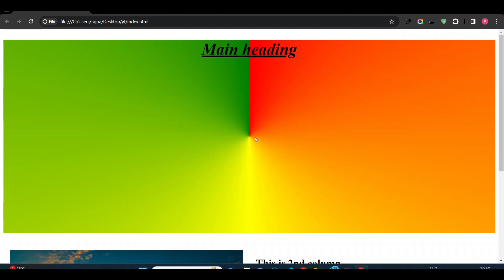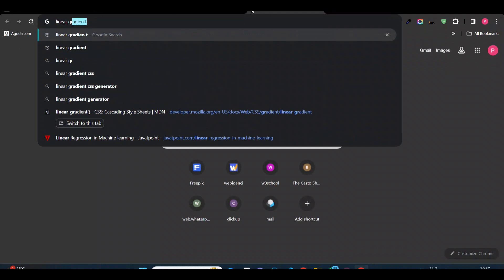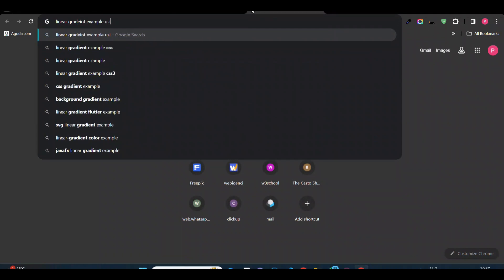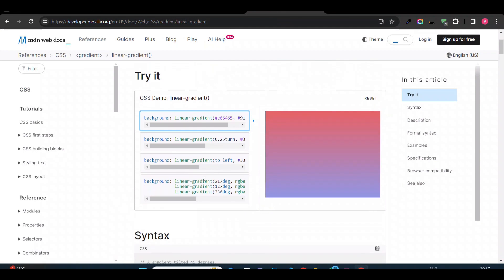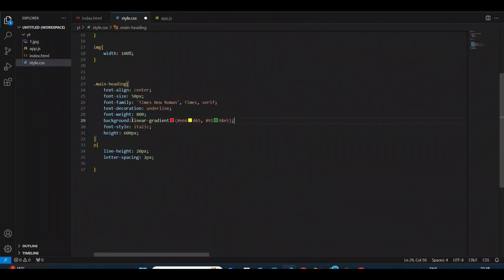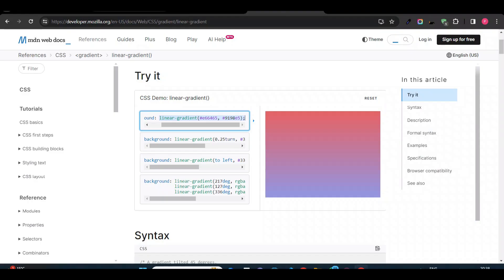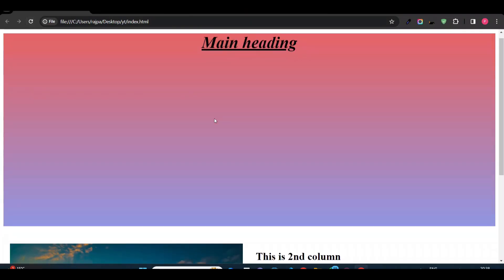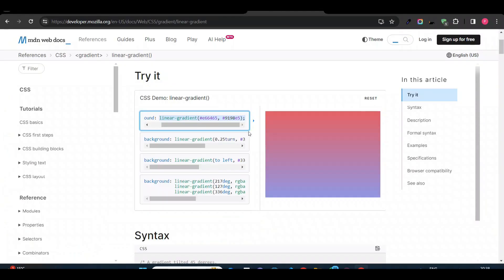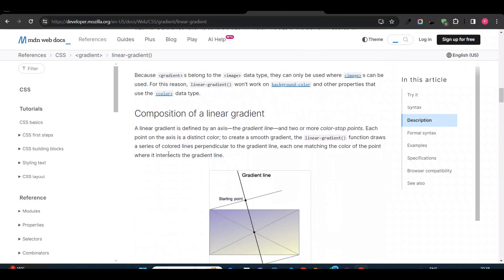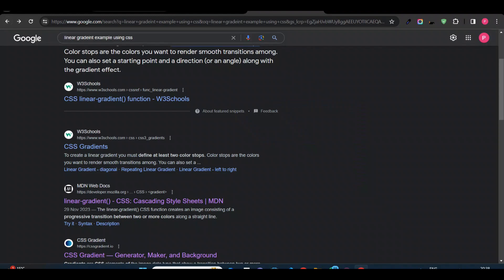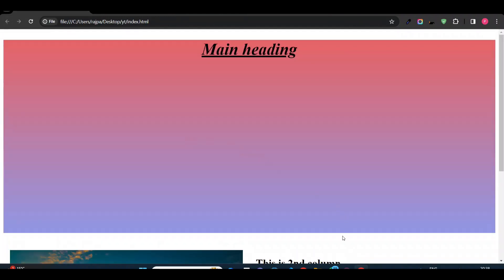You can search on Google for different types of gradients, like 'linear gradient example using CSS', and it will provide many options. You can copy a gradient from there and paste it directly, then style it according to your need. That's the basic gradient tutorial. I've told you about the basic gradient types you can use. Thank you for watching.